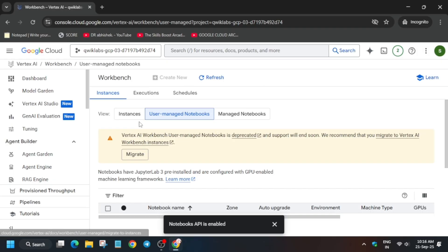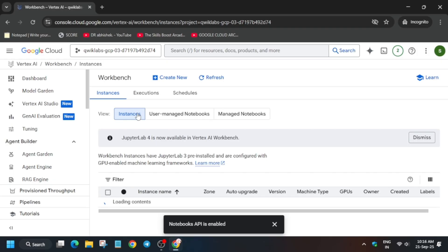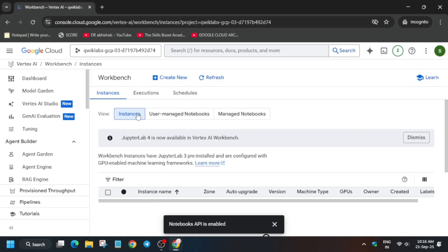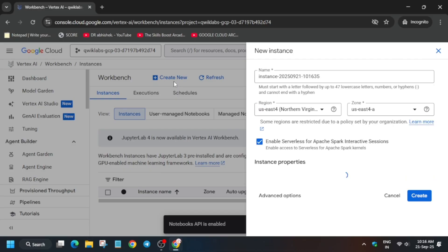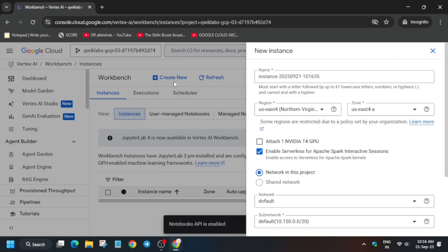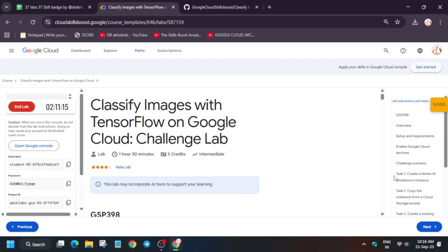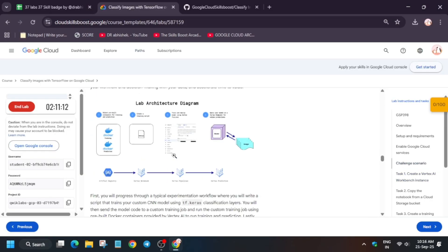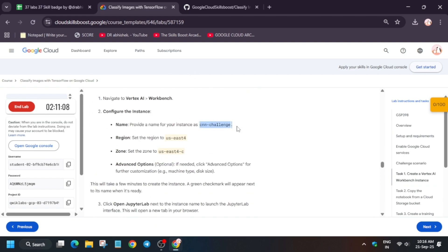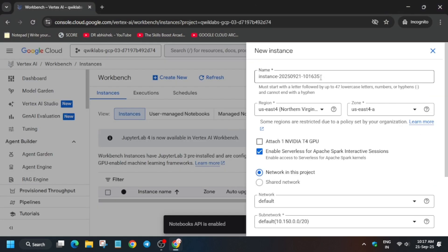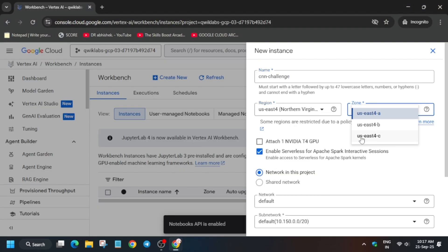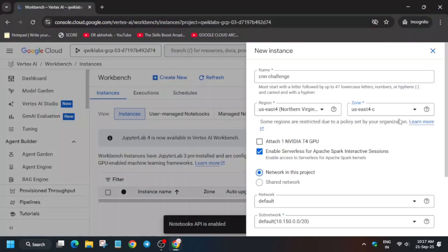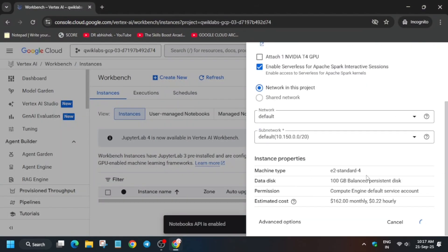Once the Instance page is visible, click on it. Now click on 'Create New.' For the instance name, refer to the lab instructions — copy the name carefully from Task 1. For the region and zone, always select as per the lab instructions. Paste the name, set the correct region, then click Create. It will take some time, so wait for it.